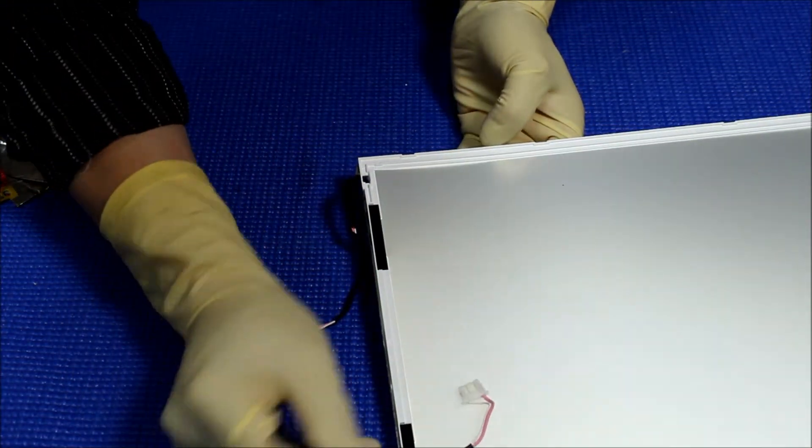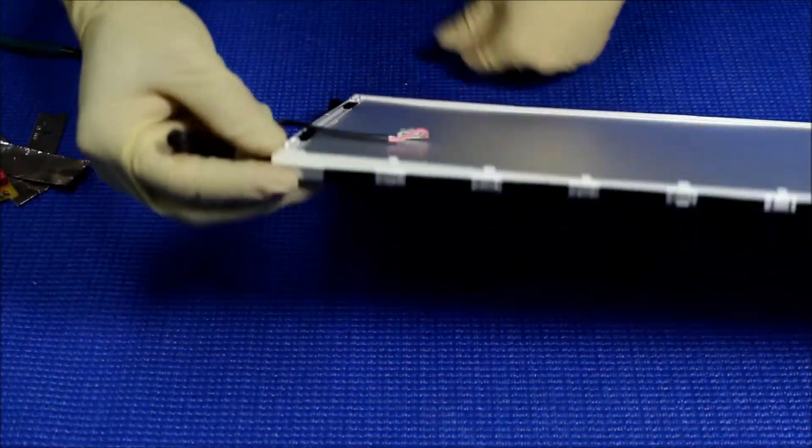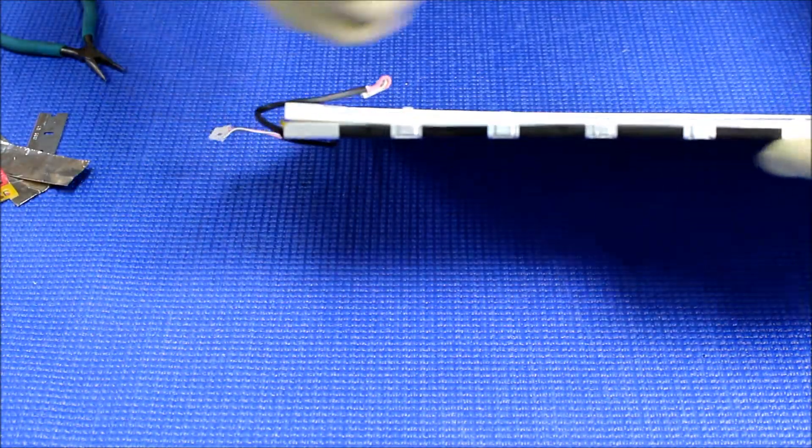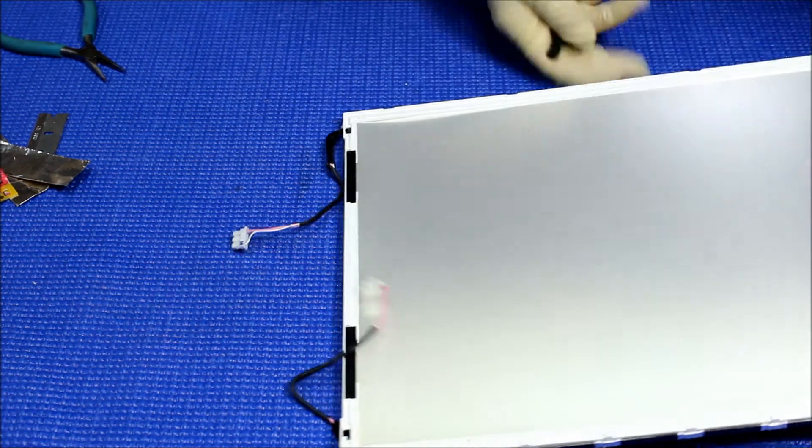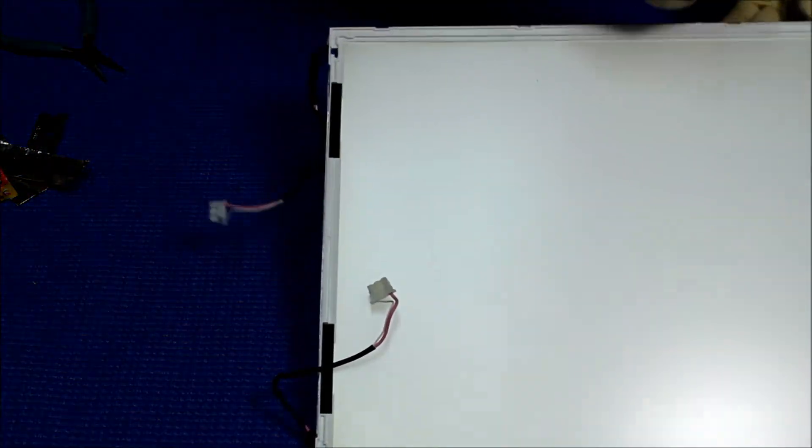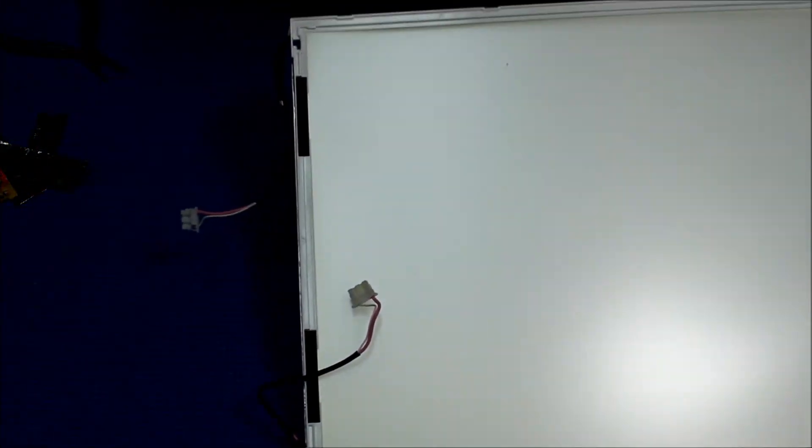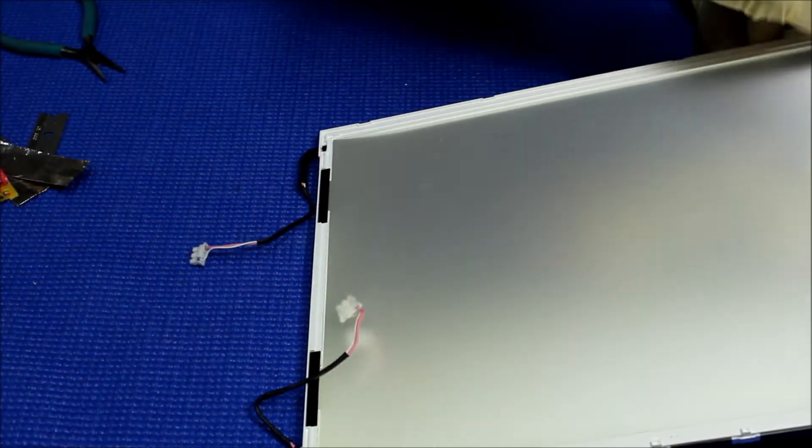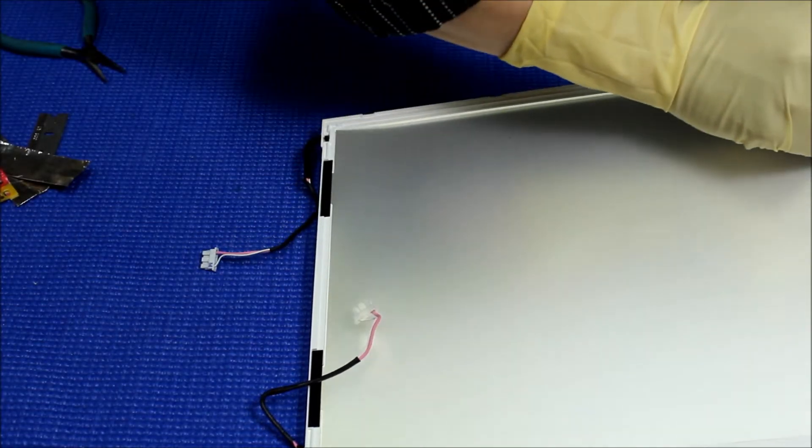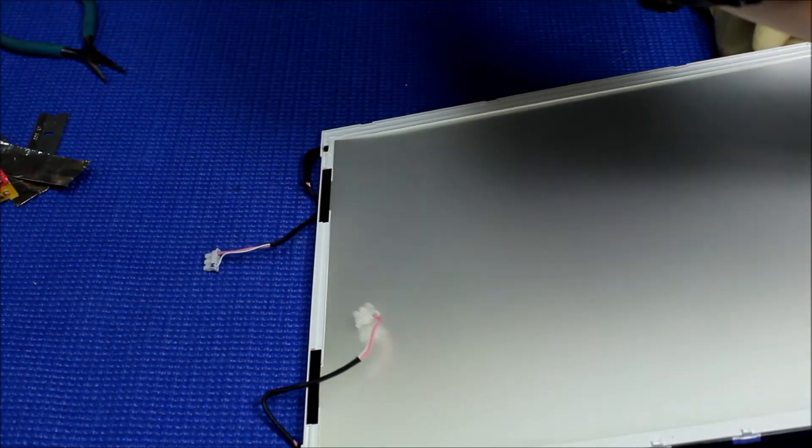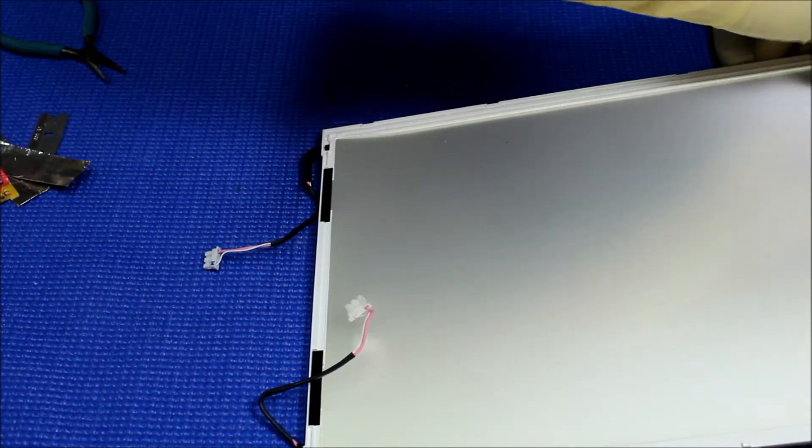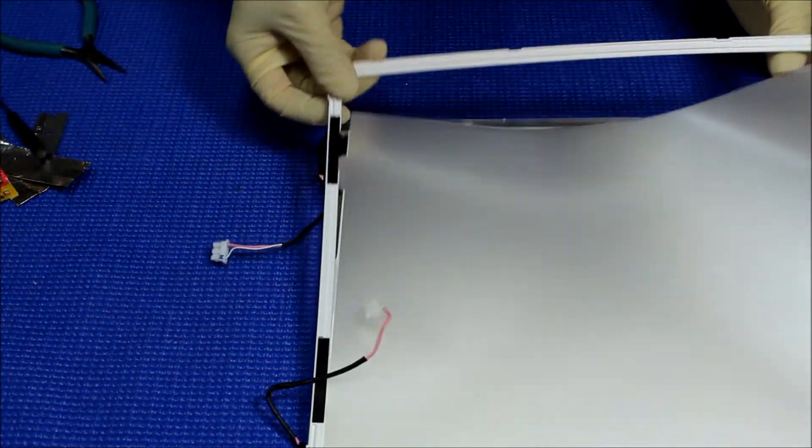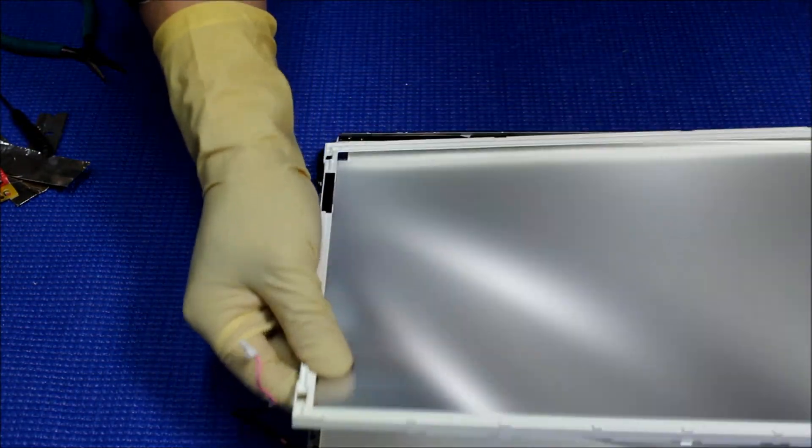We're gonna do it like this. We're gonna do this side out. One side out. Slowly. This out.